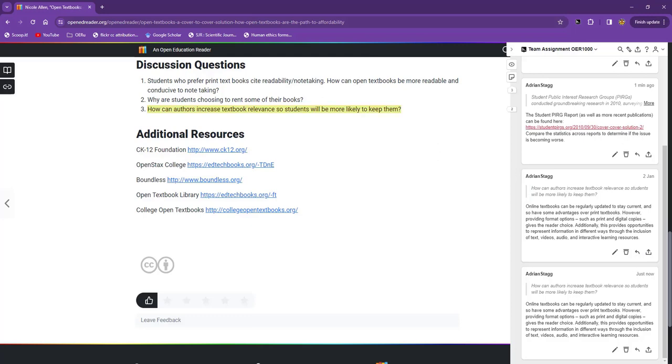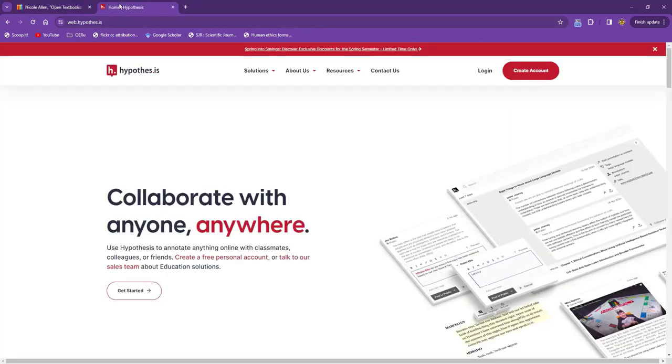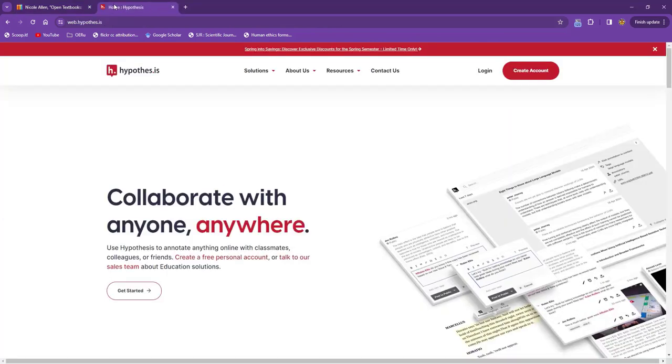Hypothesis is extremely useful because it collects your annotations and highlighting across the entire web in one place. If you want to find notes or revisit any resources, go back to the Hypothesis website and log in.